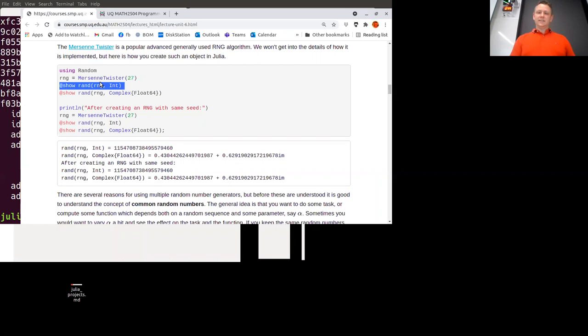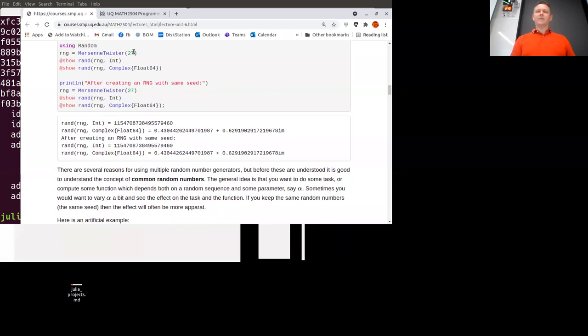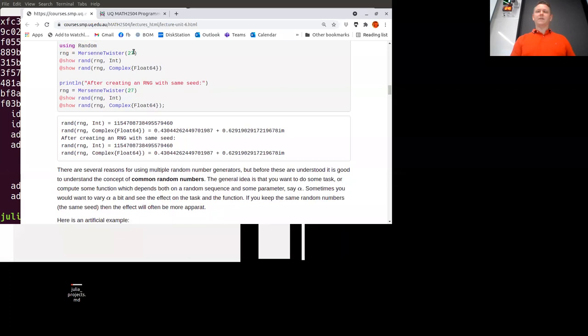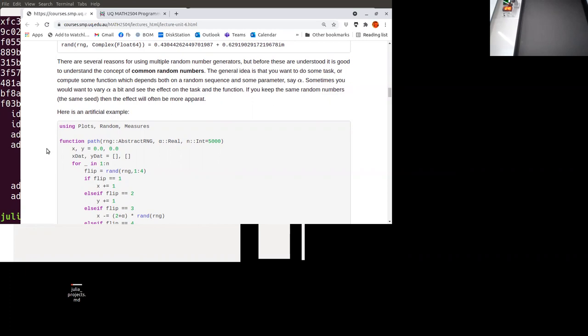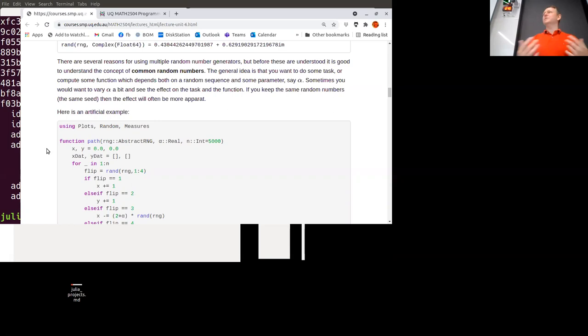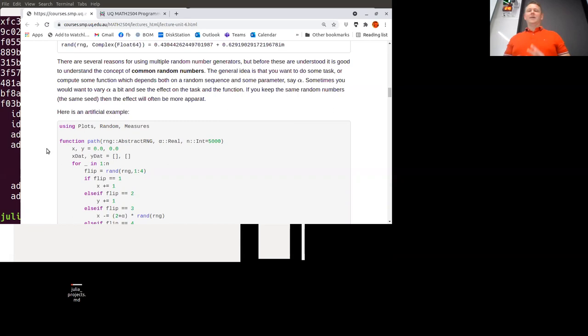What we can do is, instead of using the hidden random number generator in the background, we can create our own random number generators — there's an MersenneTwister RNG we can use ourselves. If we create one with a seed of 27 and create a couple of random numbers, then create another one with exactly the same seed, we get exactly the same random numbers back. Normally you'd think you want more randomness — why would you want to undo the randomness? But there's really great power in being able to repeat your experiments. If you're debugging your code and the output changes every time, it's really hard to tell what's going on.